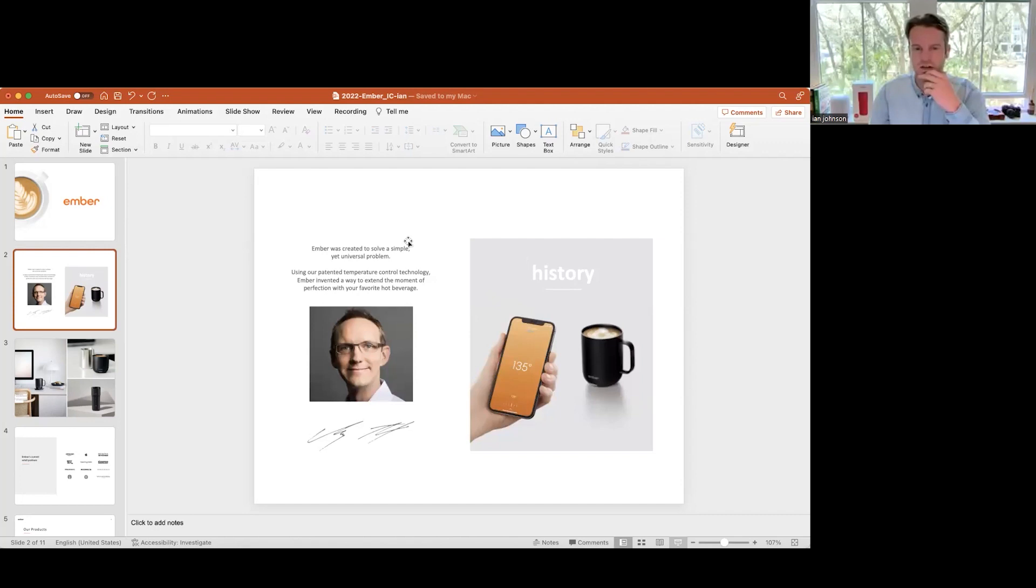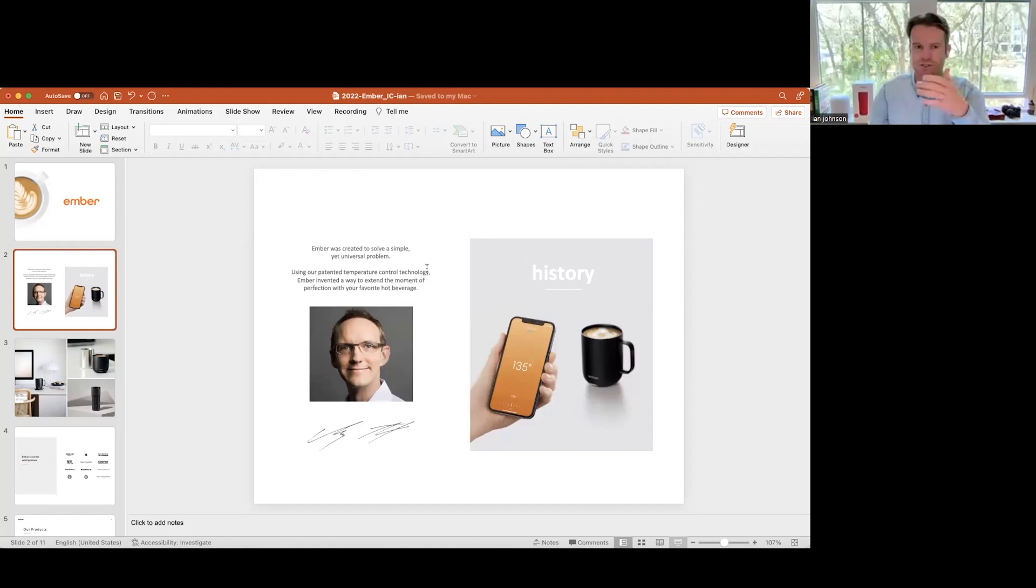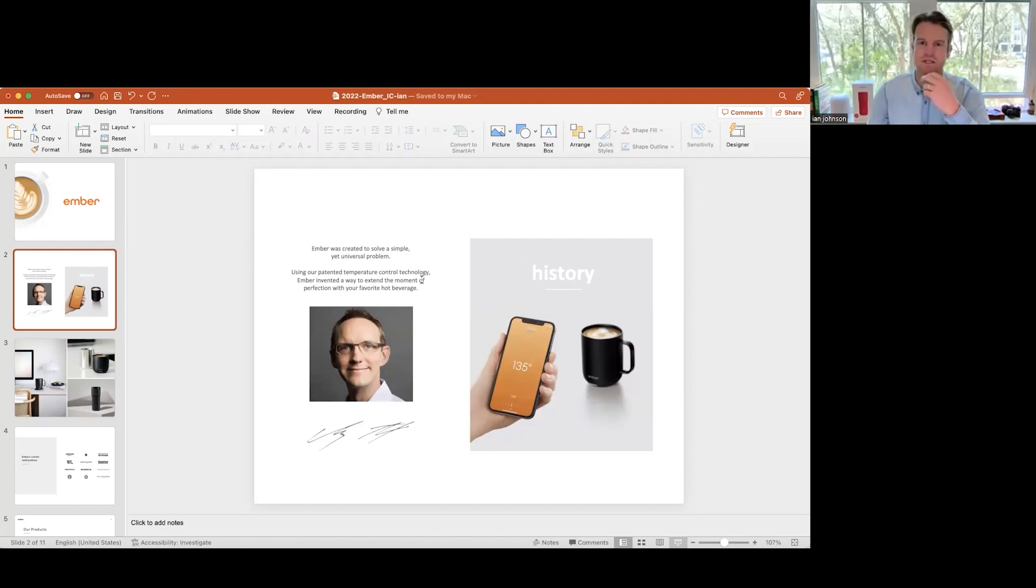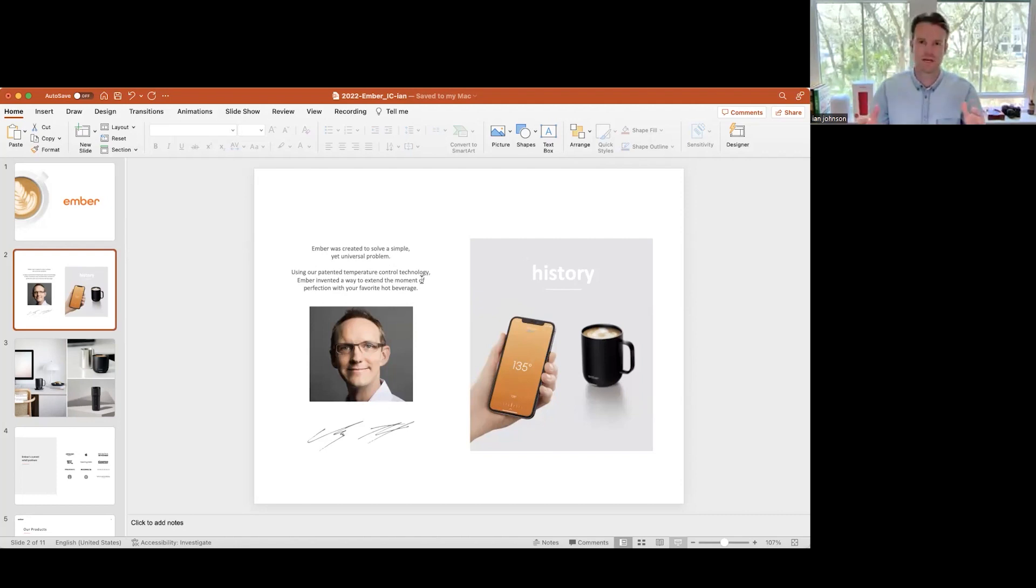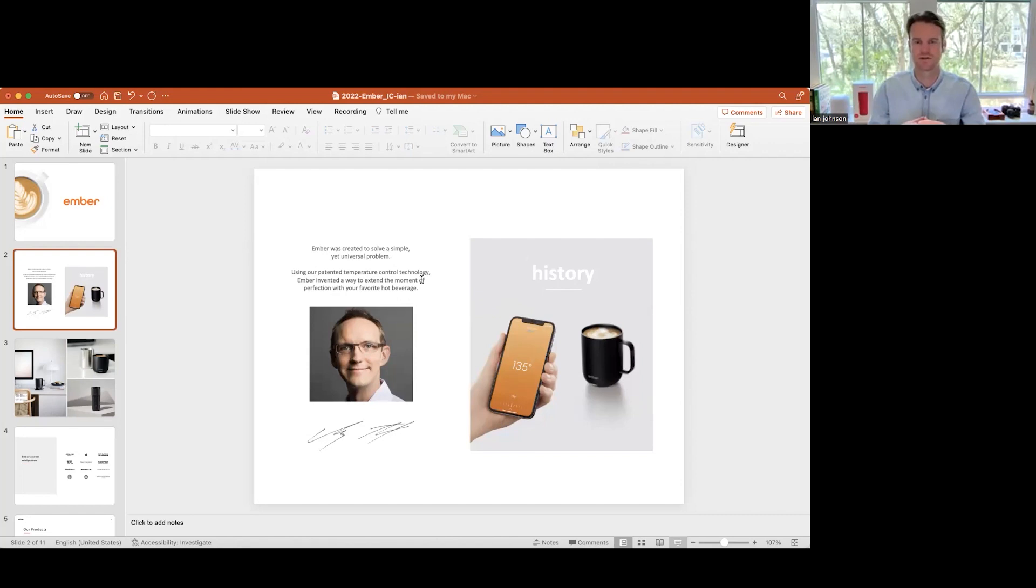Ember was created to solve a relatively simple problem, and that's really all about temperature control. When you set your air conditioning or your heat inside your house, you don't just set it to kind of cool or kind of hot, you set it to an exact degree. Same with cooking, you're going to set an oven to exactly 350 degrees.